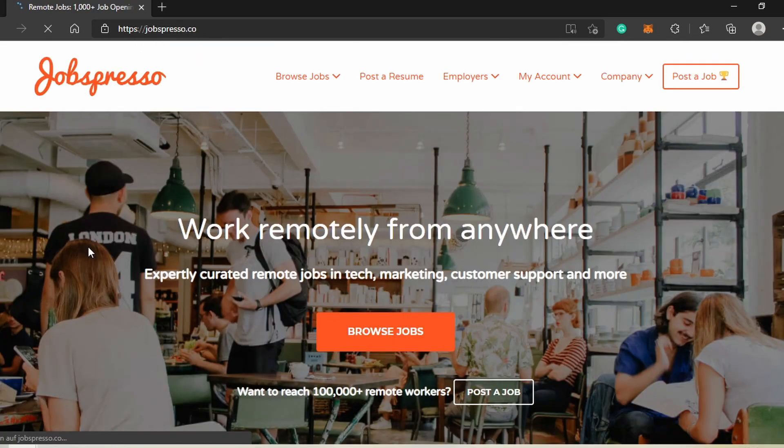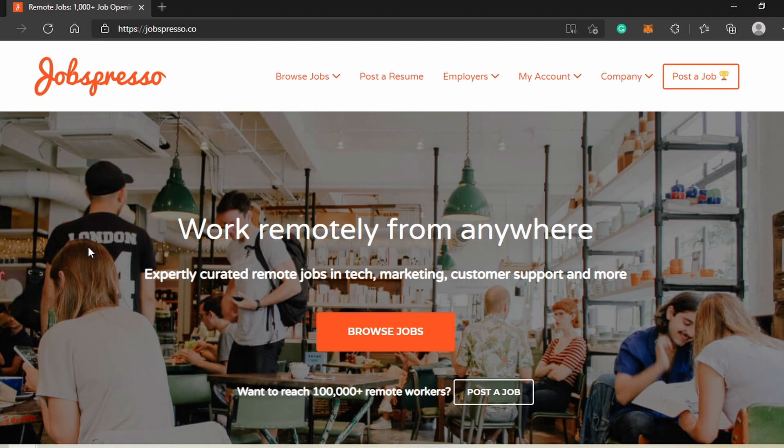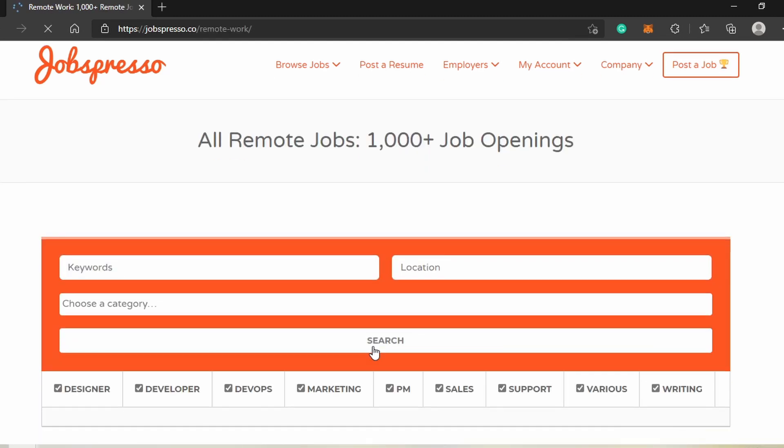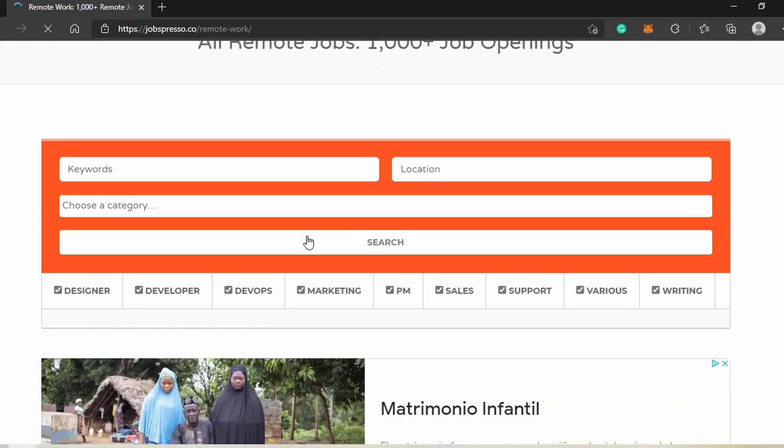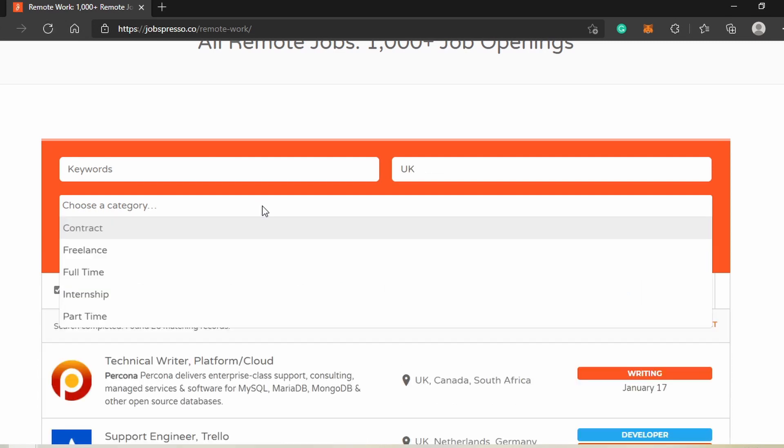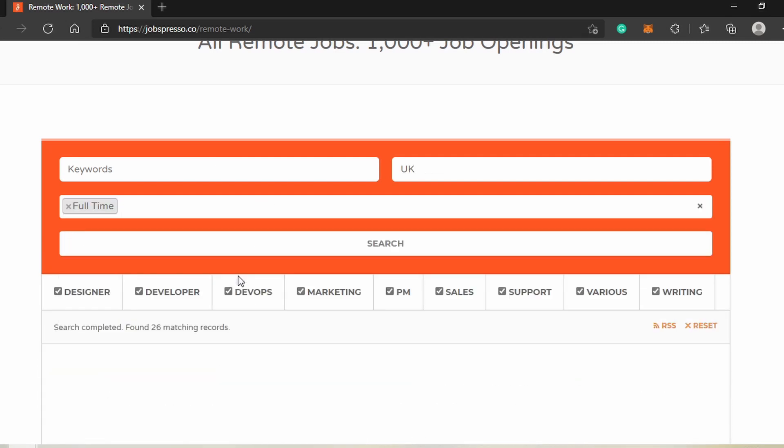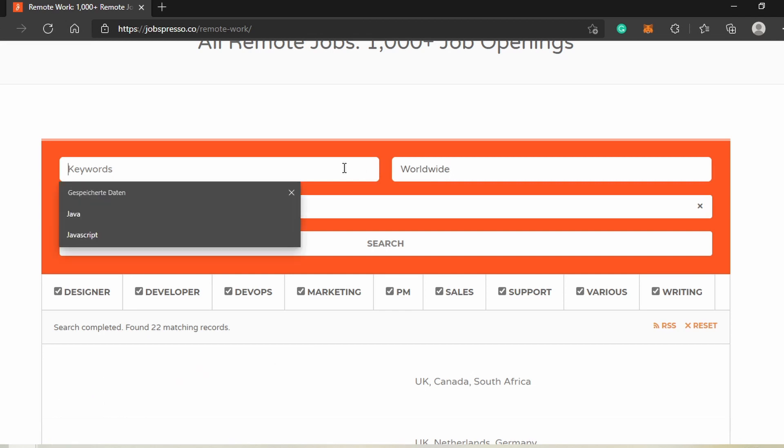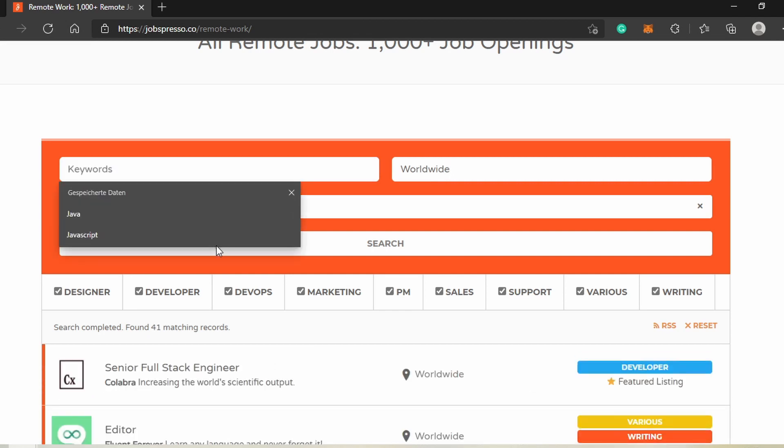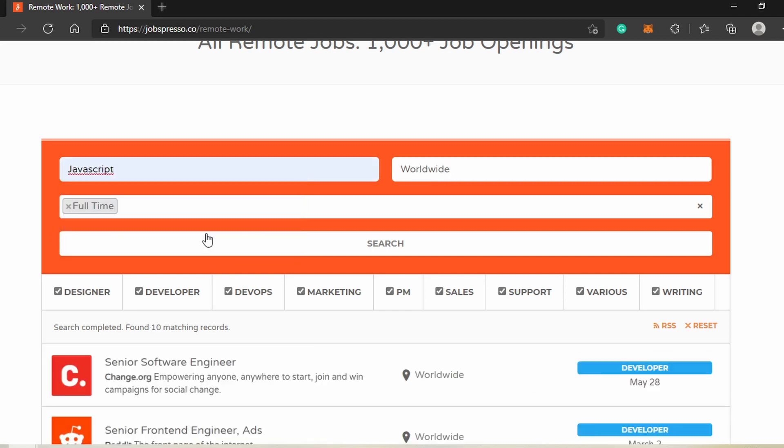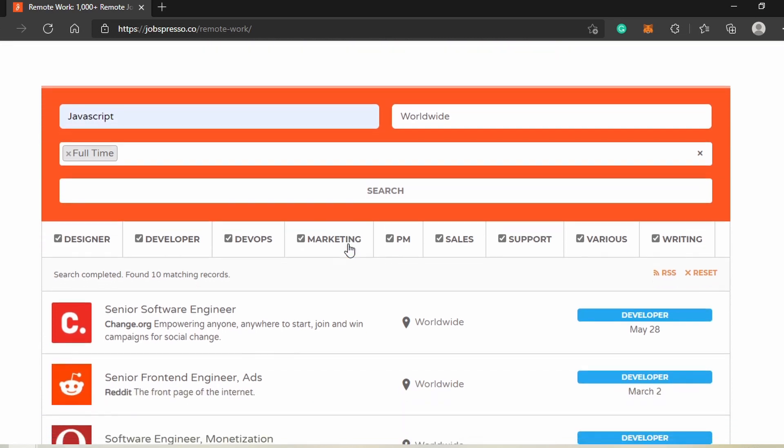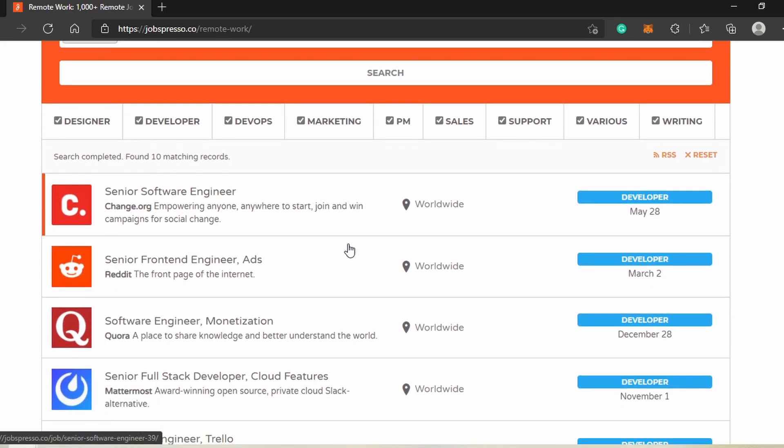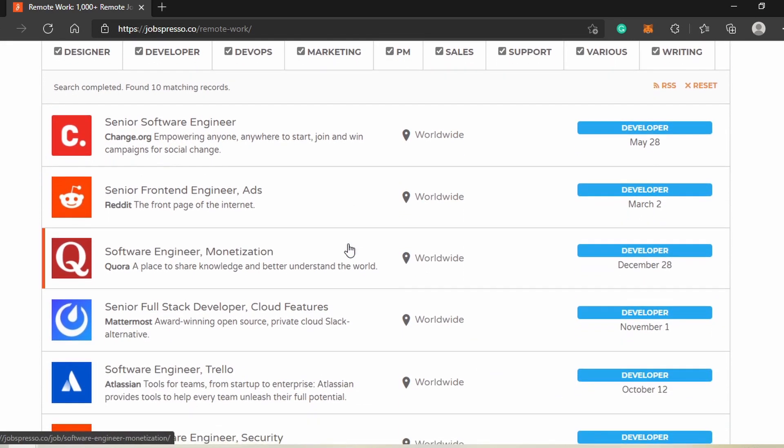The fourth and last website is Jobspresso. This is a website for remote work postings only. Let's give it a try and look for full-time positions worldwide by choosing the appropriate selections in the search box. We'll look for JavaScript jobs again to see what they offer. As you can see, there's a lot of search results and most job postings are suitable for developers who wish to work from anywhere.